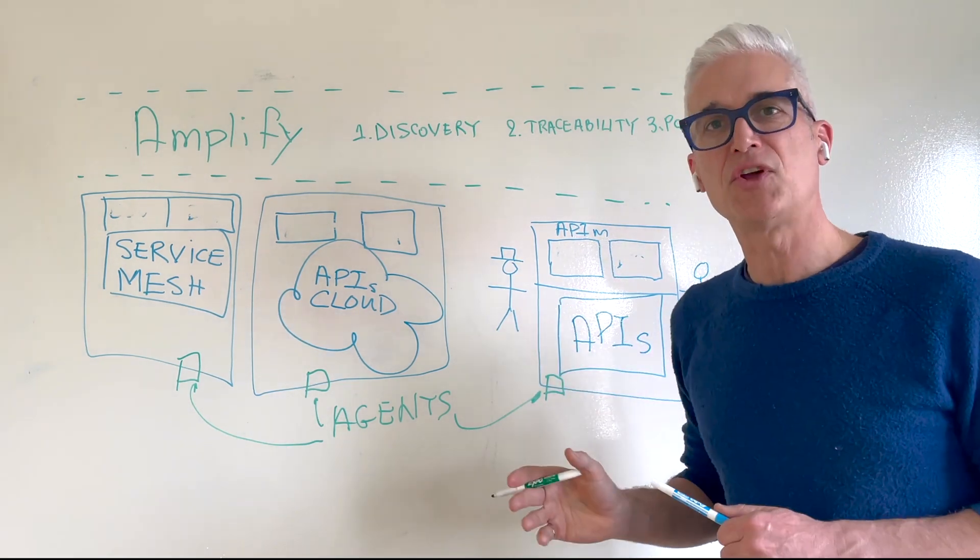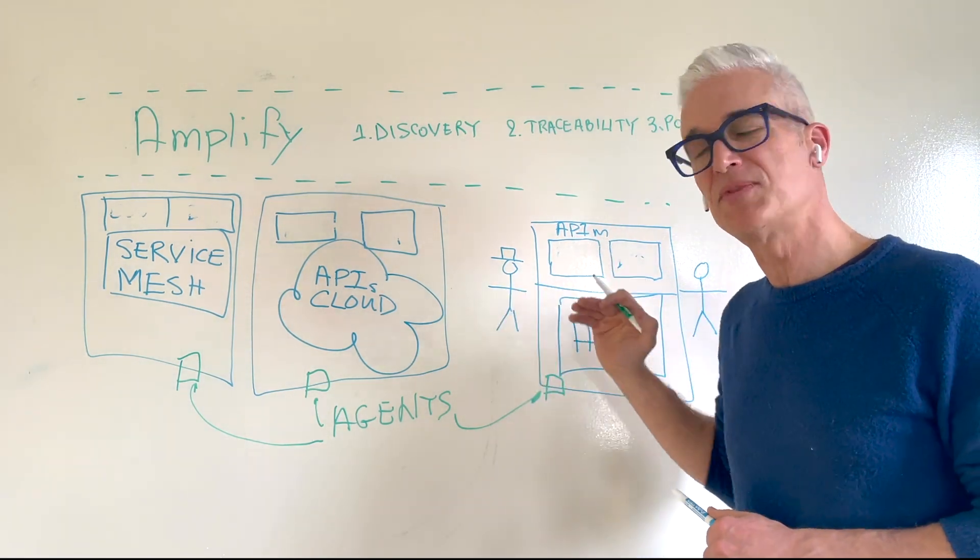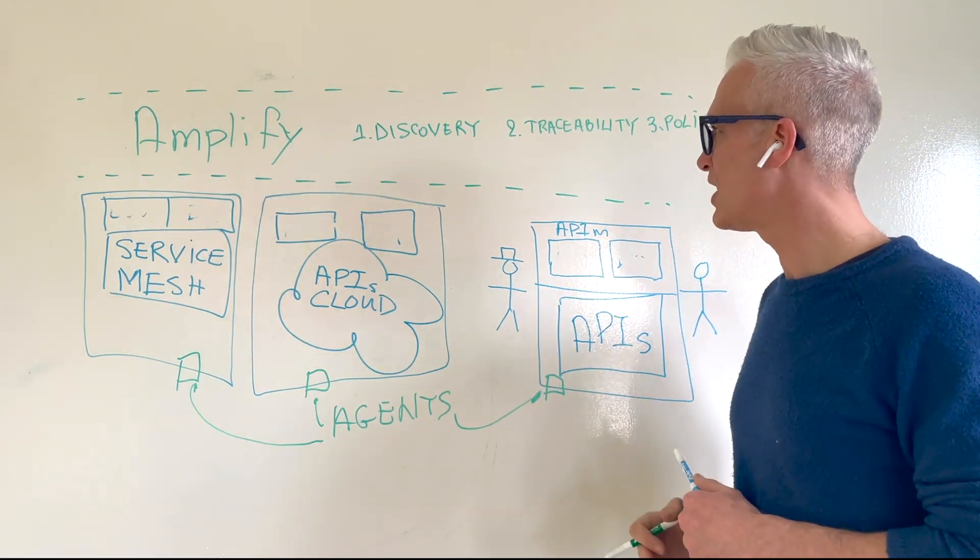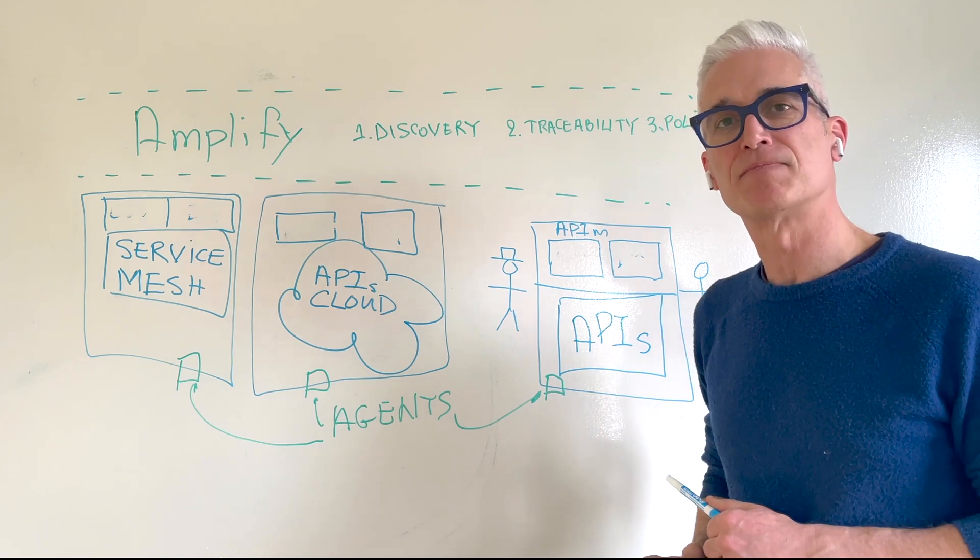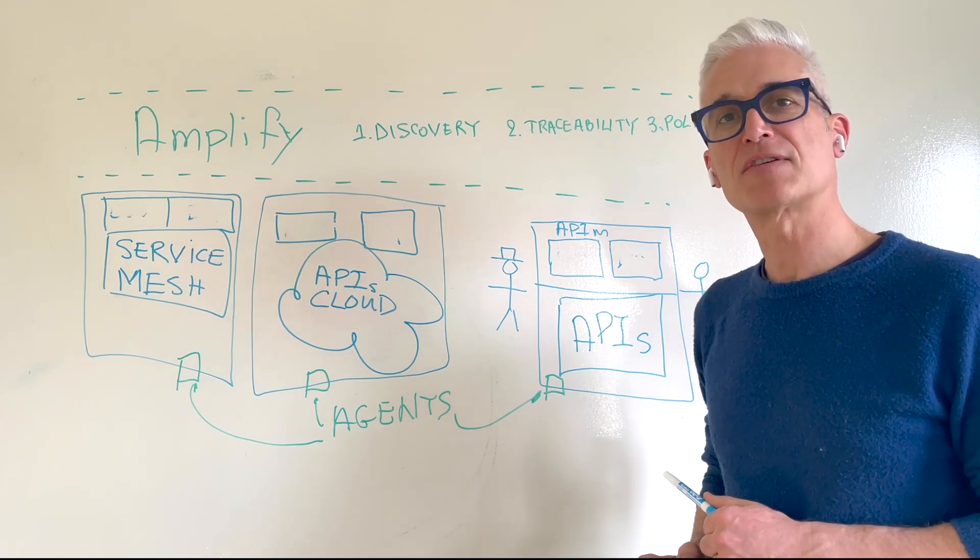In the next videos, we'll deep dive into each of those Amplify capabilities. Thanks so much for watching.